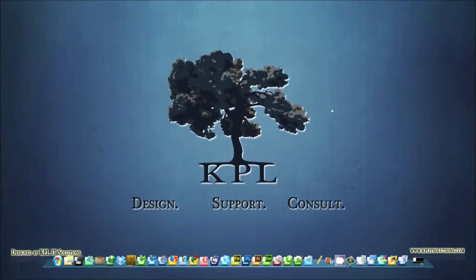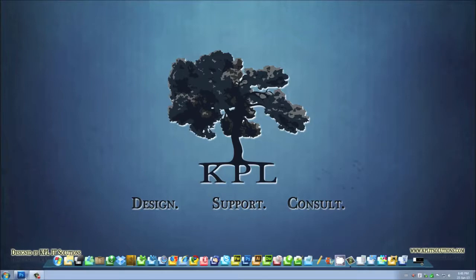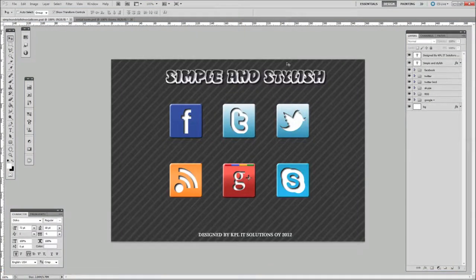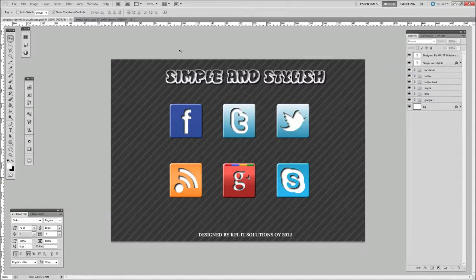Hi and welcome to another video from KPO IT Solutions. My name is Keith and today I'm going to be taking you through a quick Photoshop tutorial on Windows on how to make some social networking icons. You can download these from our website for free and they contain a PSD layer file and everything you need to basically implement these into your site.